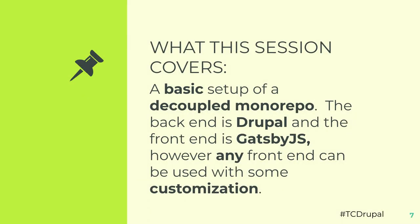So what we're going to go over is a basic setup of a decoupled monorepo. For this example, we're using a Drupal backend and the frontend is Gatsby. It could be any frontend, it could be Next, it could be Vue or Angular, something completely different. It just needs a little bit of extra customization. I'm most familiar with Gatsby. It could also just be vanilla React, if that's your jam. But this could be used for multiple things.